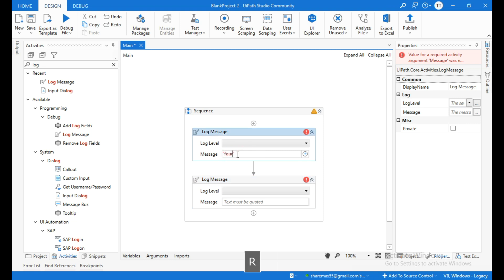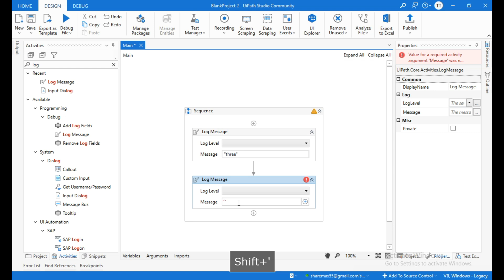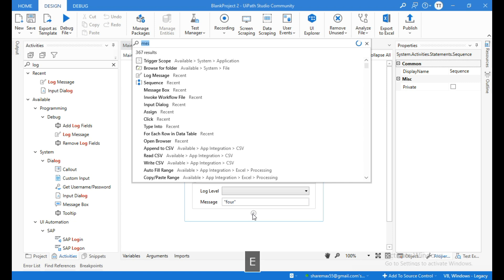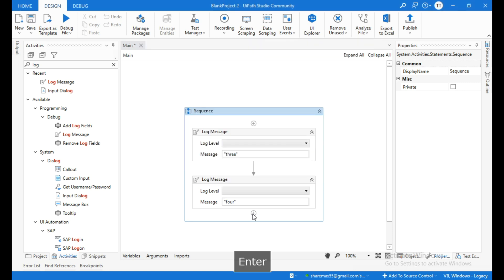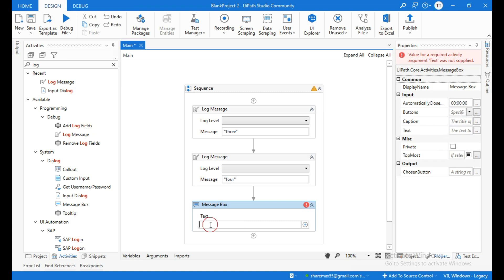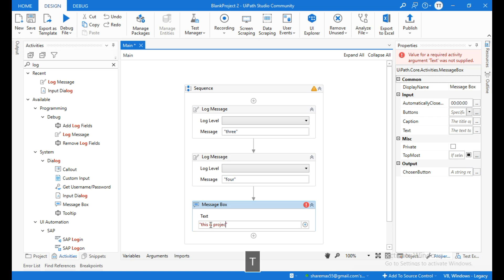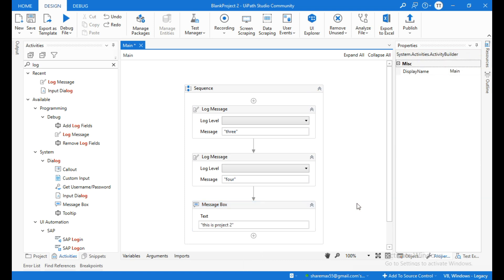For the first Log Message activity, within quotations, I will write "three", and for the second Log Message activity I will write "four". Then search for the Message Box activity and inside the text field I will write "this is project two". Now run this automation.